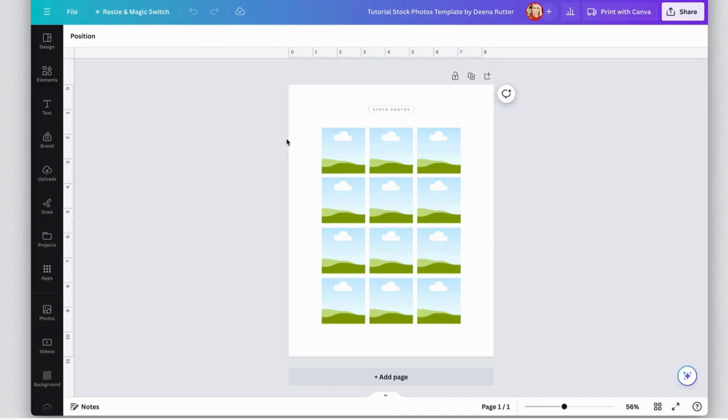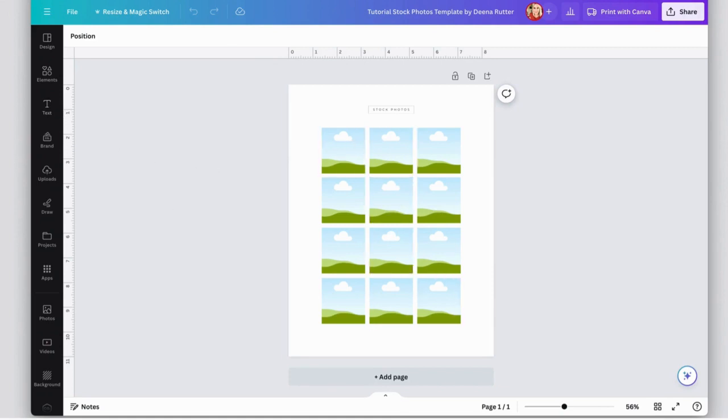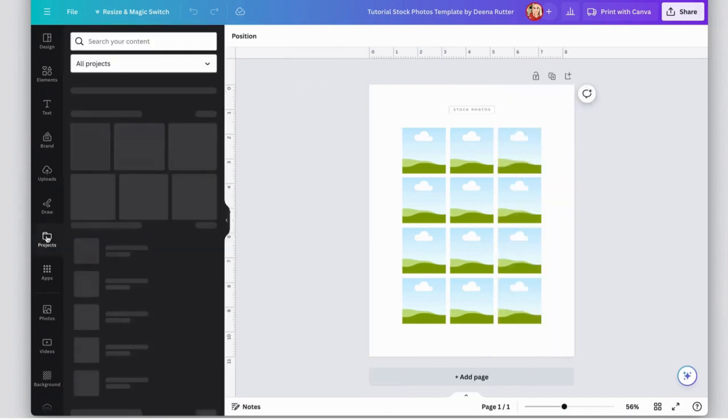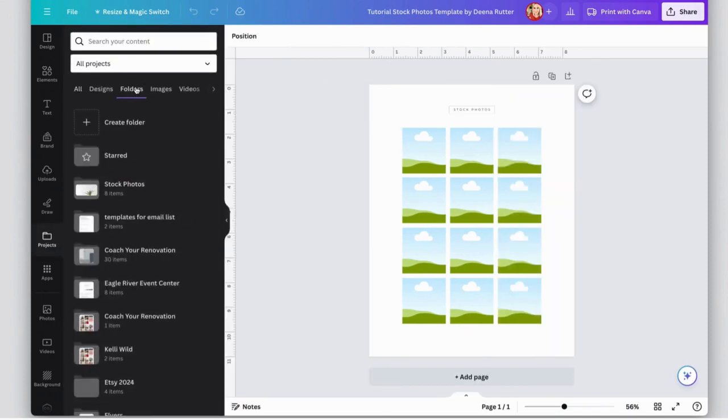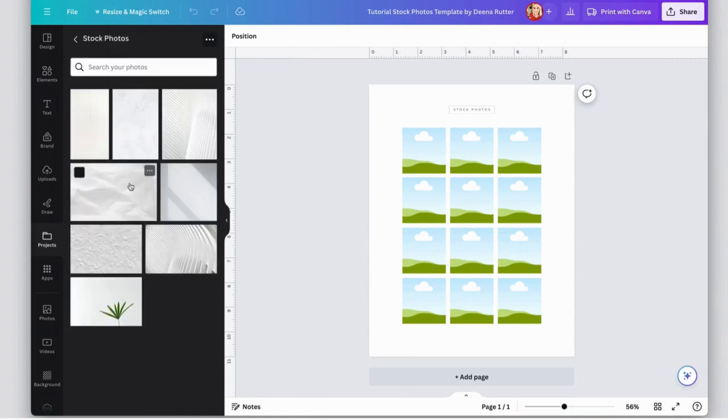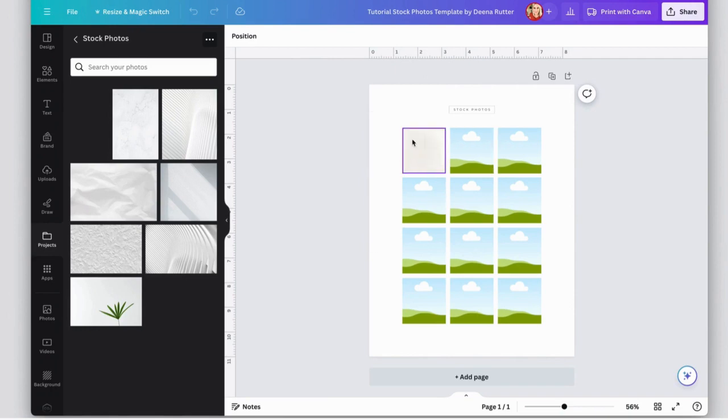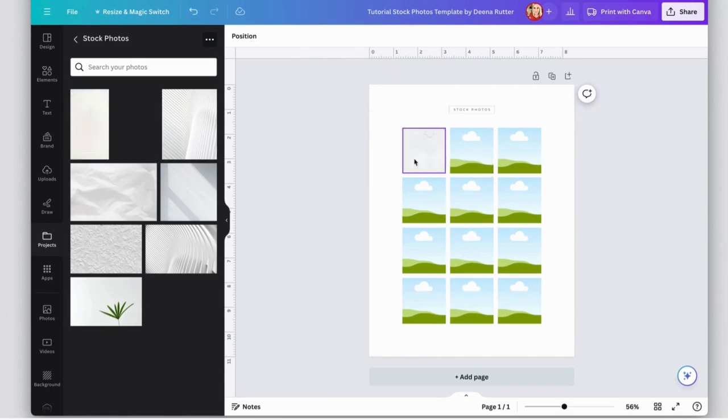Now open up the template that I shared with you in the email in Canva, and we're going to go find all of those stock photos and then we're going to add them here. Go to projects, go to folders, and look for that stock photo folder. Now I can just drag and drop them into these squares.